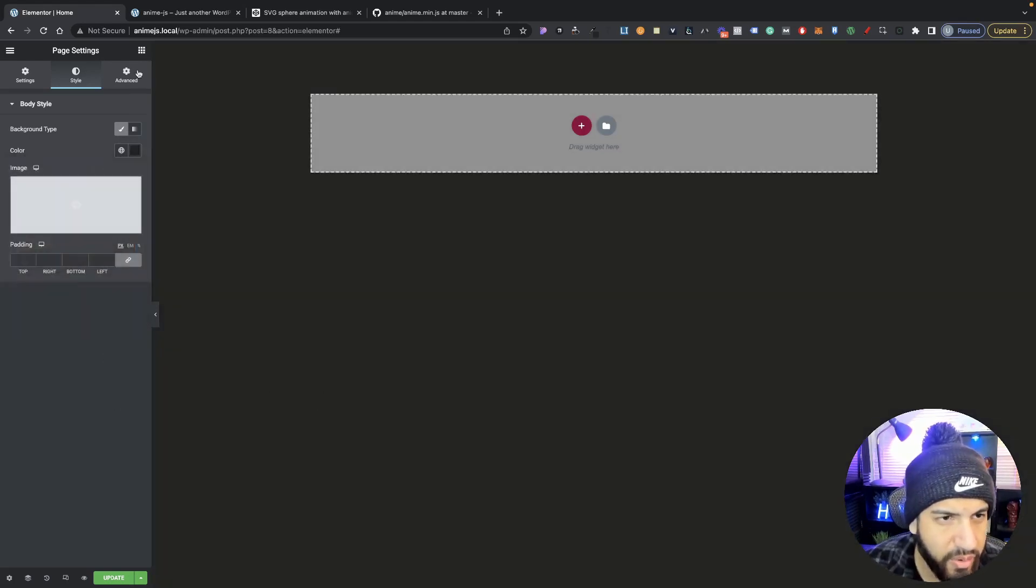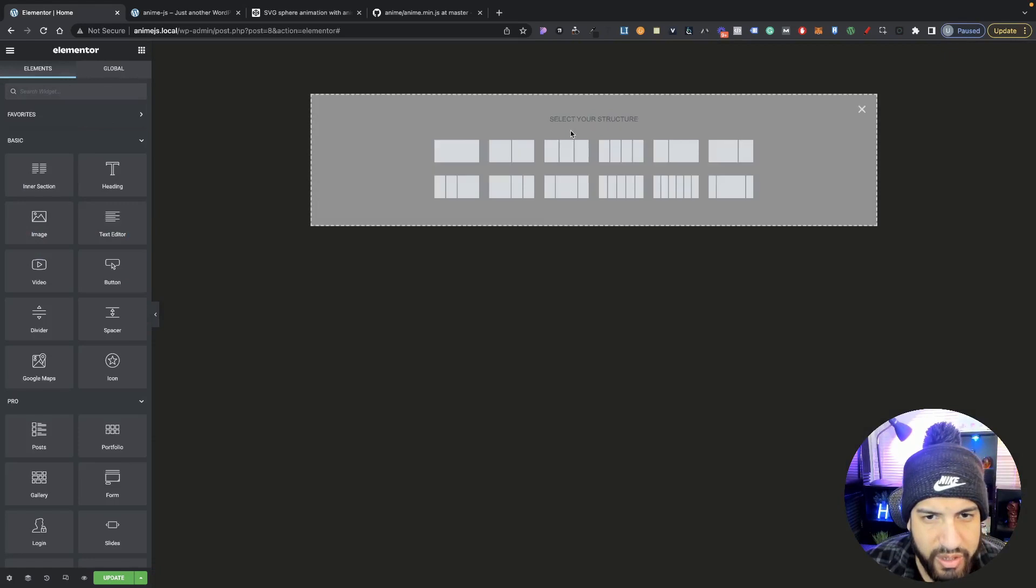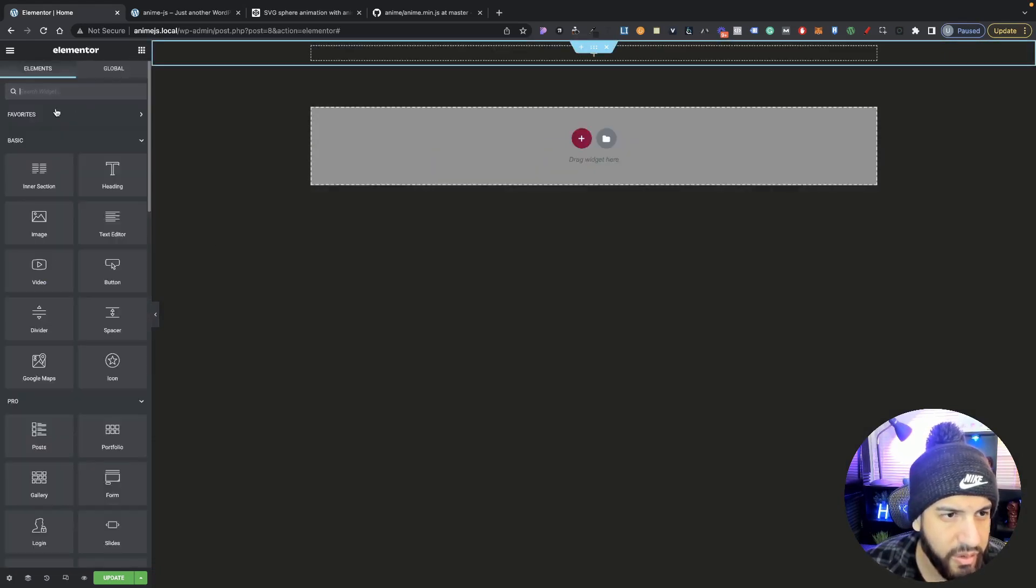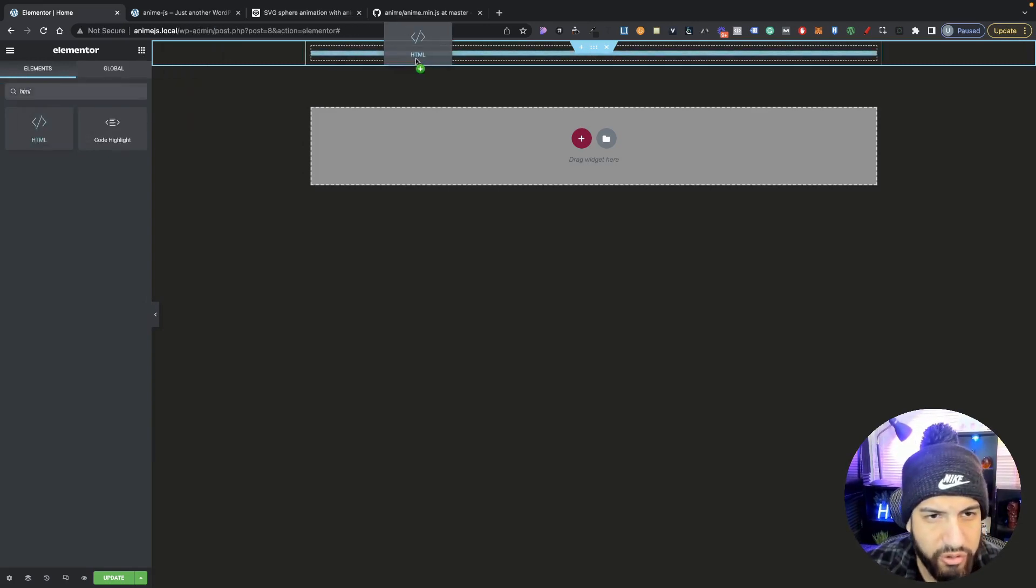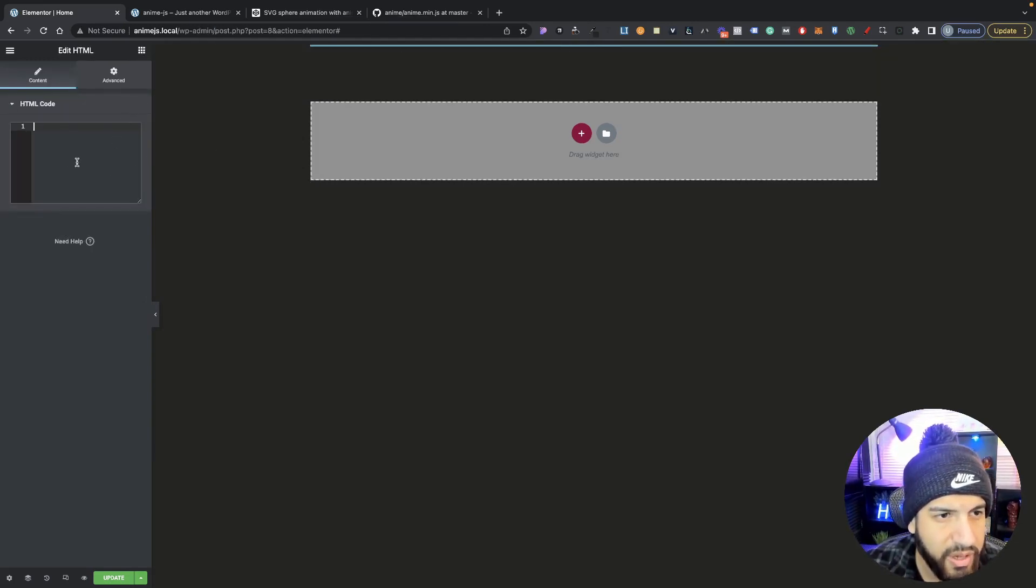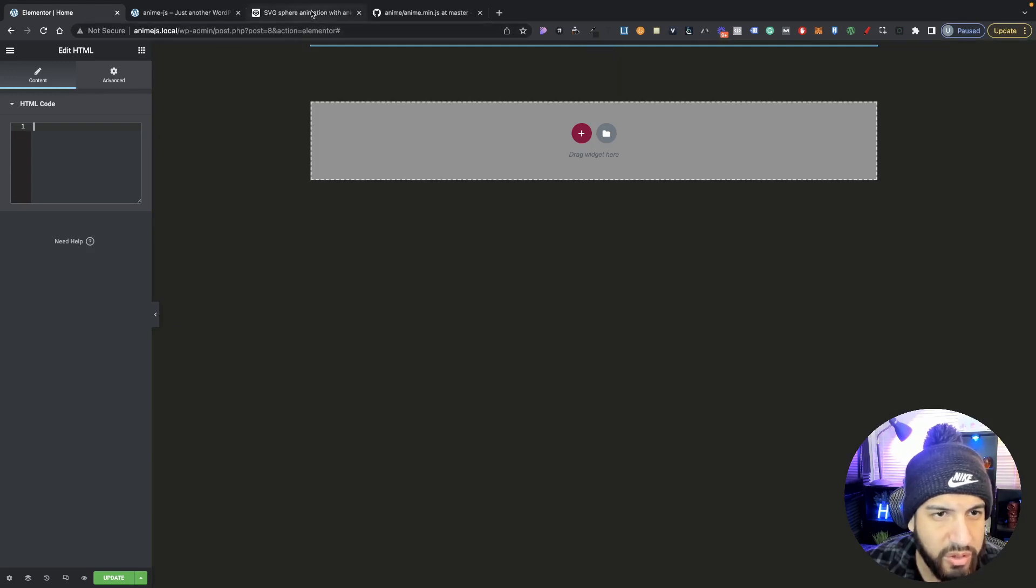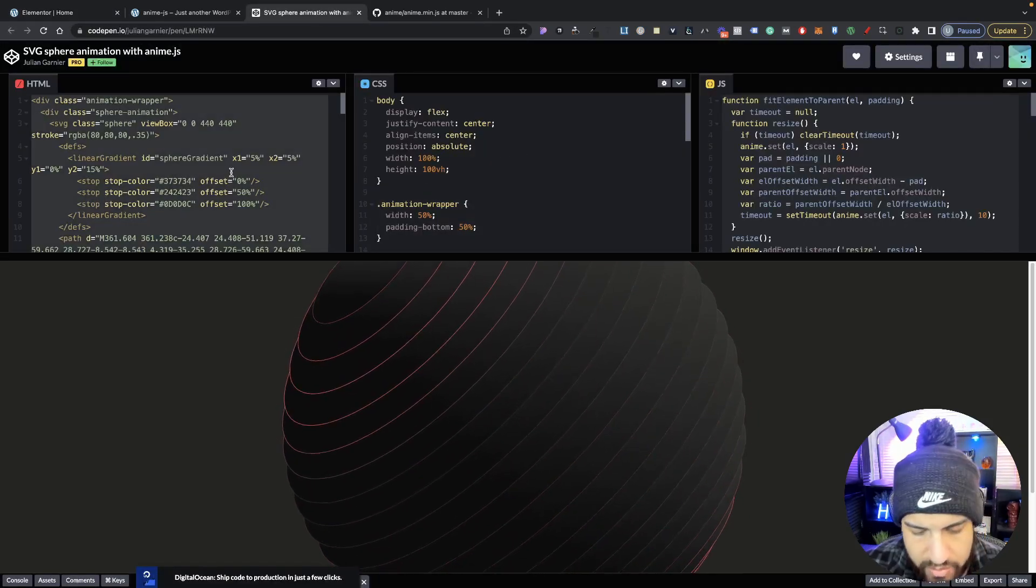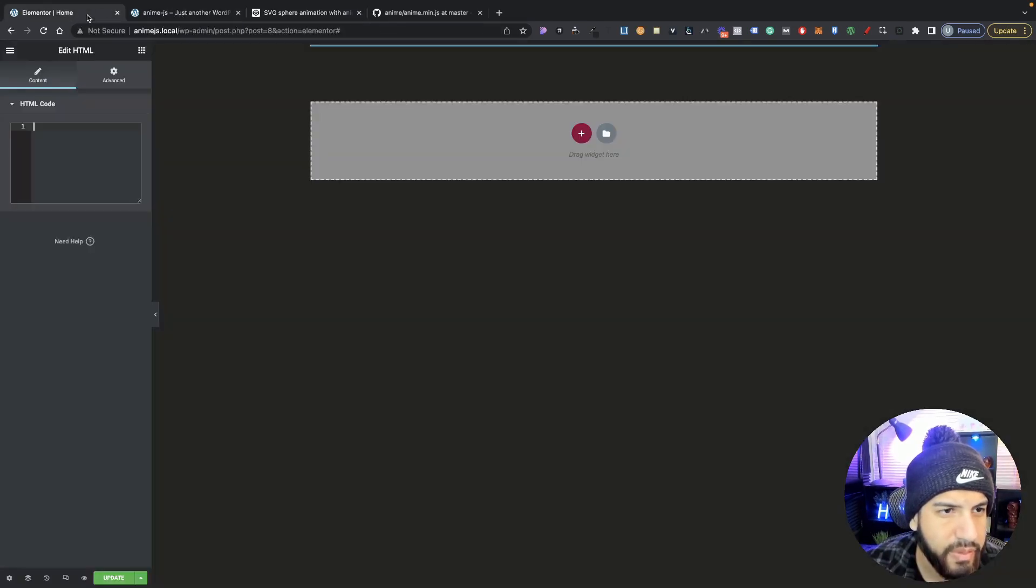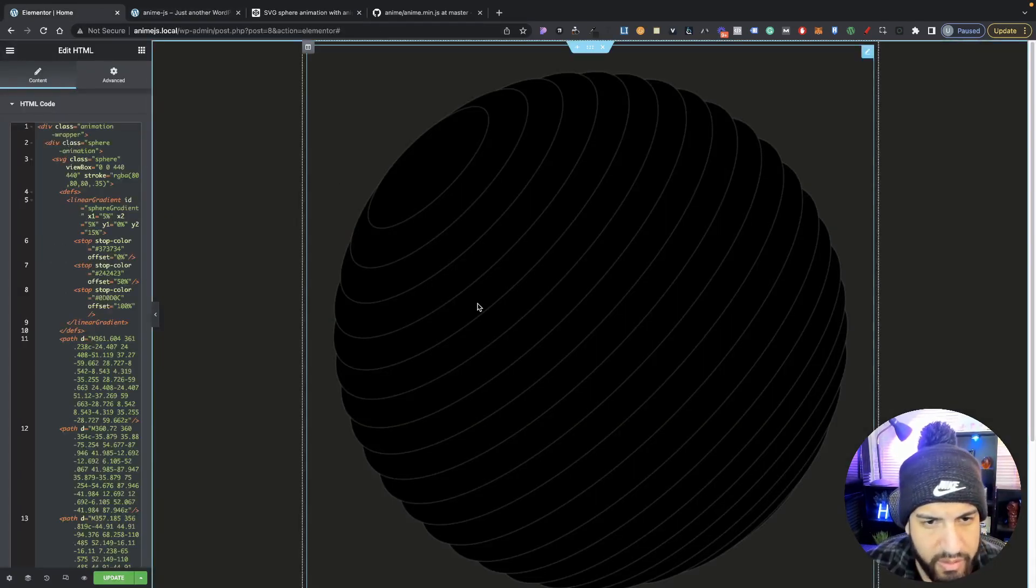So now let's add our ball here. So add a section and then go into your elements and search for HTML and go ahead and drag in your HTML element. And from here, we're going to paste our HTML. So let's go back into our CodePen. Let's go ahead and copy our HTML here. And let's paste that right in here. There we go.